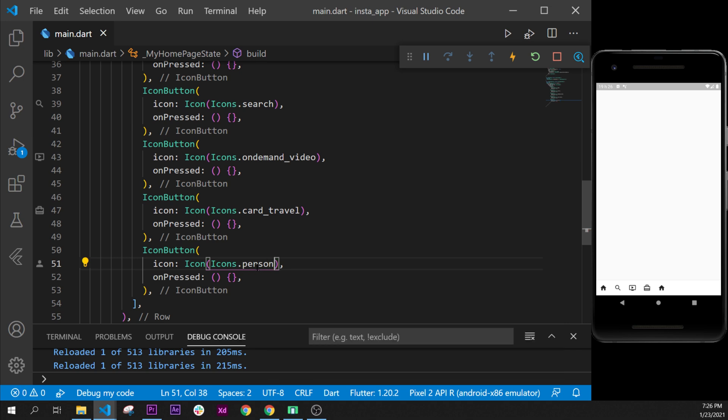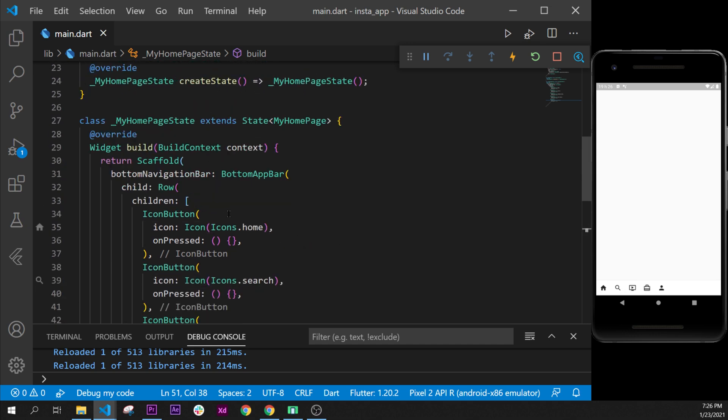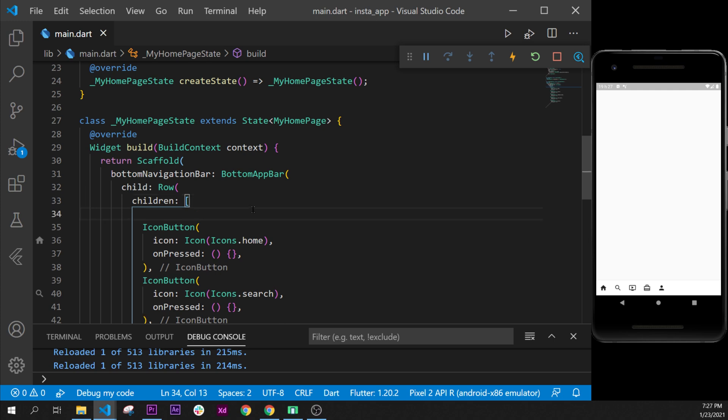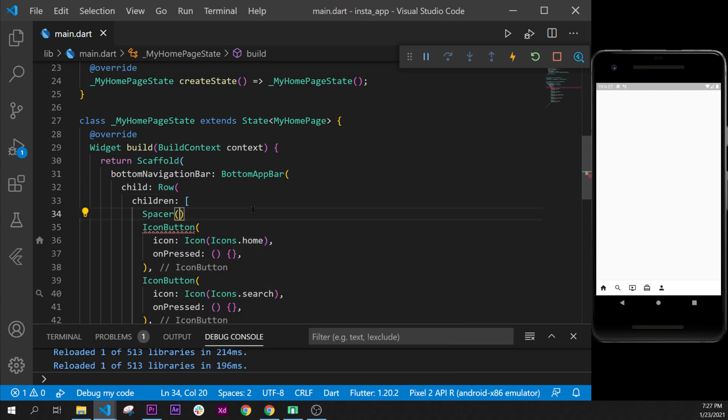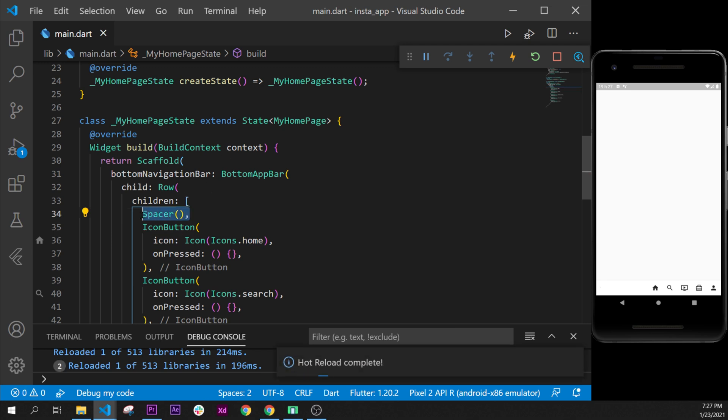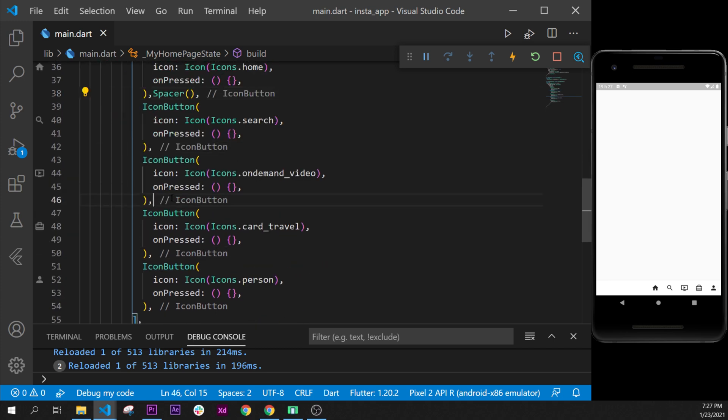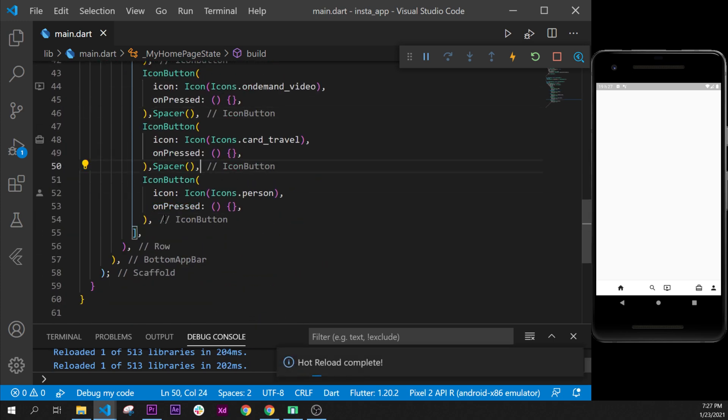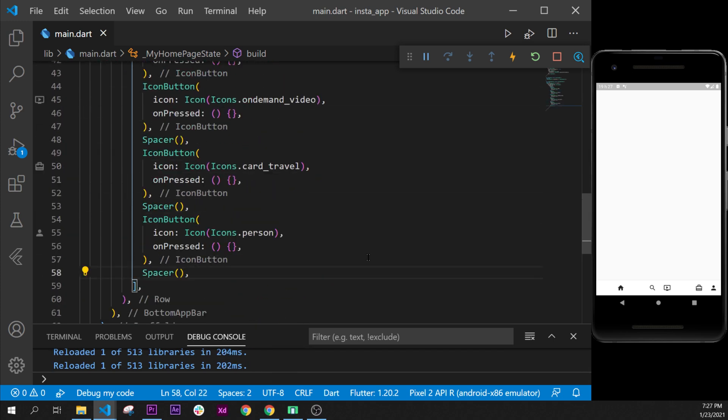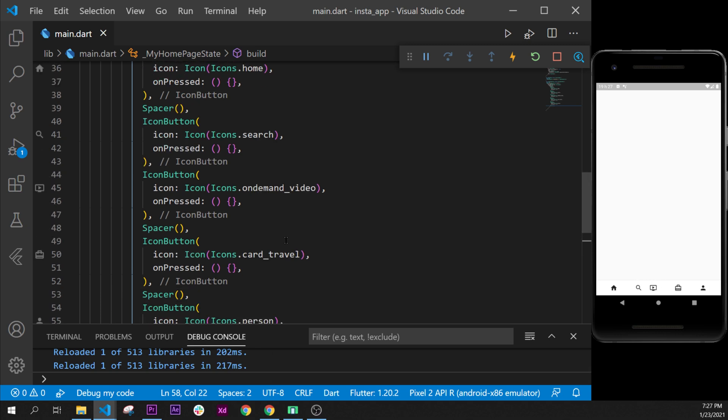Good. As you can see, all icons are pretty tied up, so we'll put some spacer between them. Let's add this over the icon button. Let's add a spacer widget. We will copy this one and paste it between each icon button like this, so I will add one of them between and after each of them.